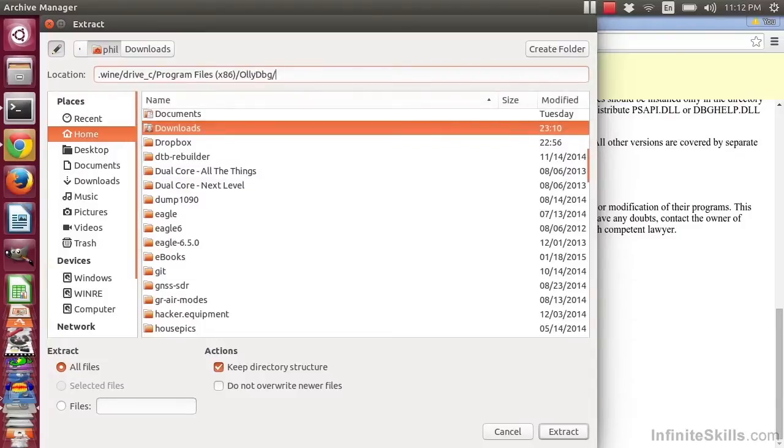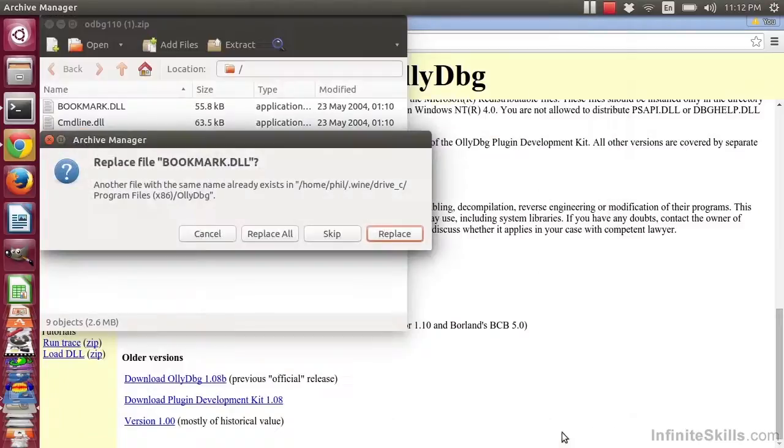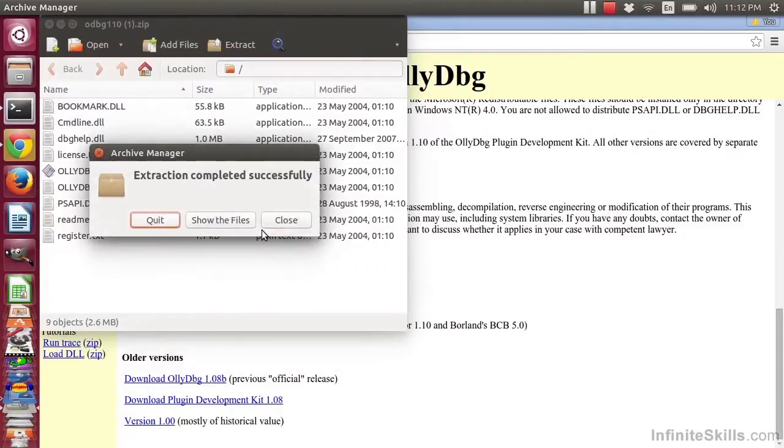Go ahead and say Extract. You might have to create that folder. Go ahead and replace these.